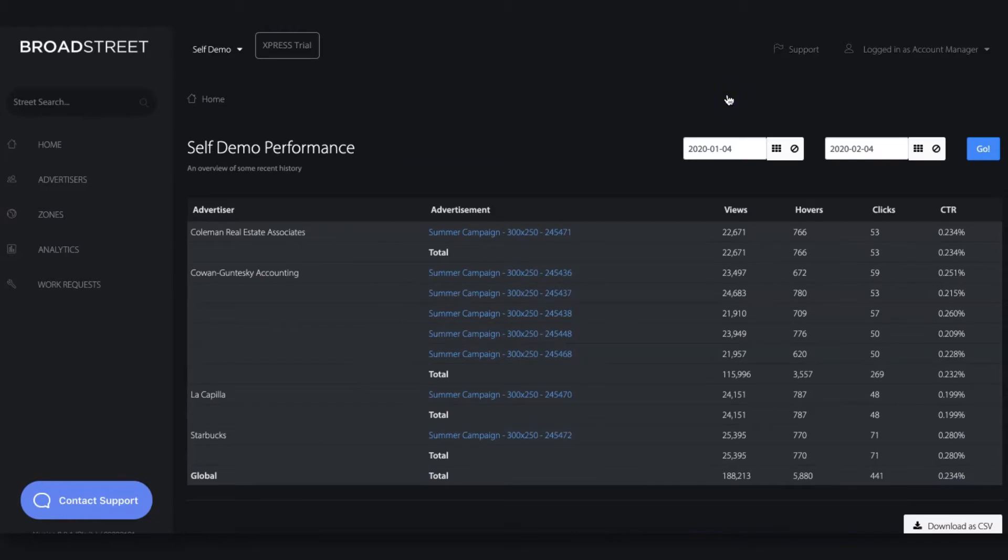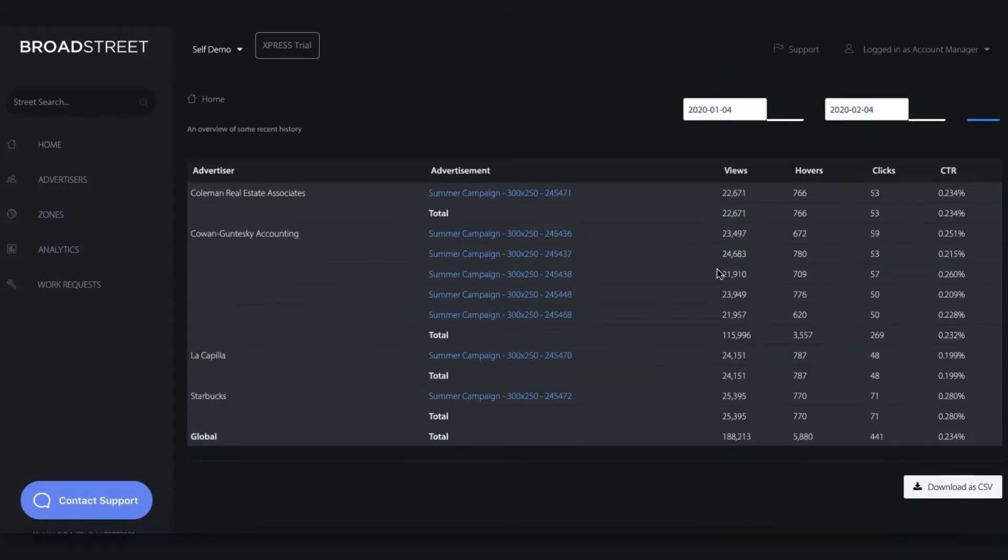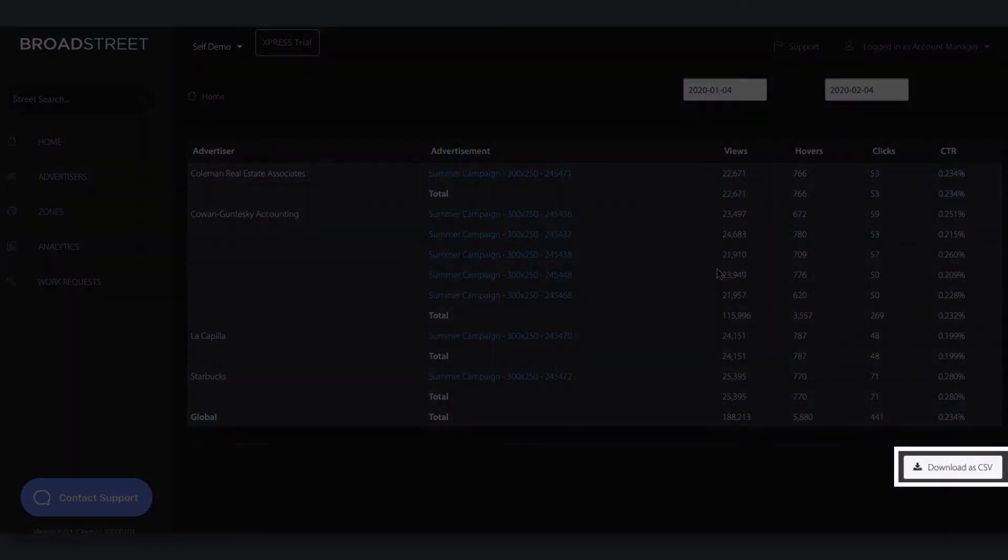This is where we can see everything that's currently active and running across our whole network. If we'd like to export those numbers, we can certainly do that.